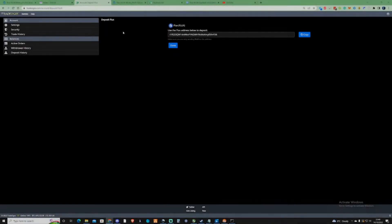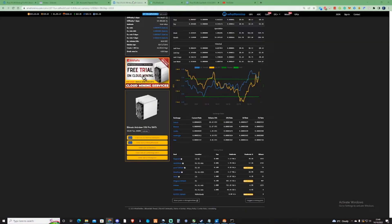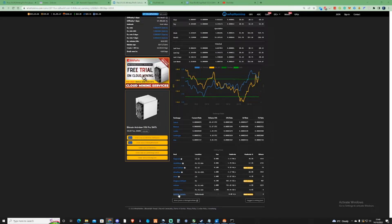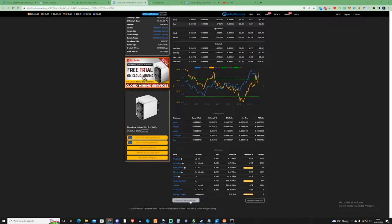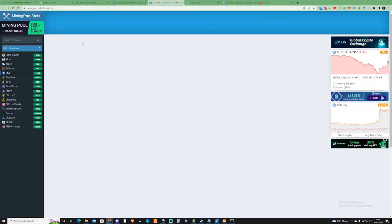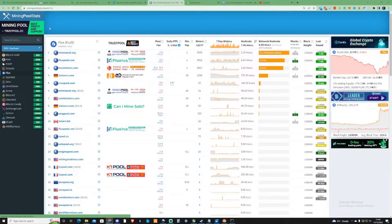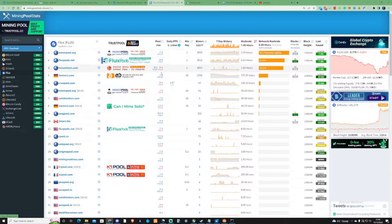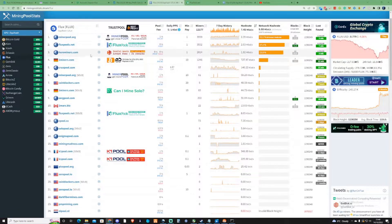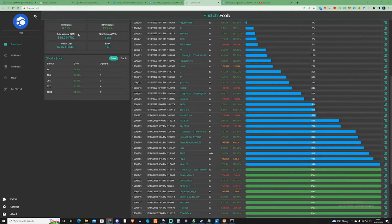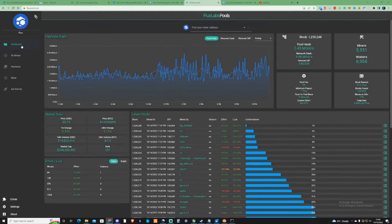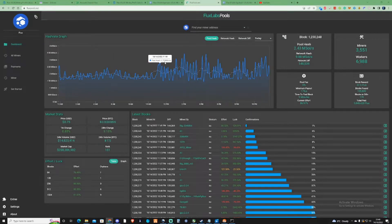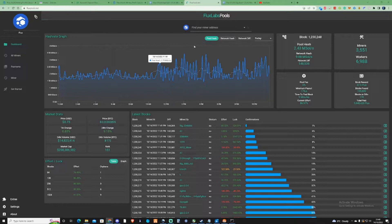Once you're happy that you have yourself a Flux address, what you need to do is take yourself back to where it was before and pick yourself a pool that you'd like to mine to. There are multiple other pools that you could mine to as well. You can find these over at miningpoolstats.stream. But for this instance, we're going to use Fluxpools.net.